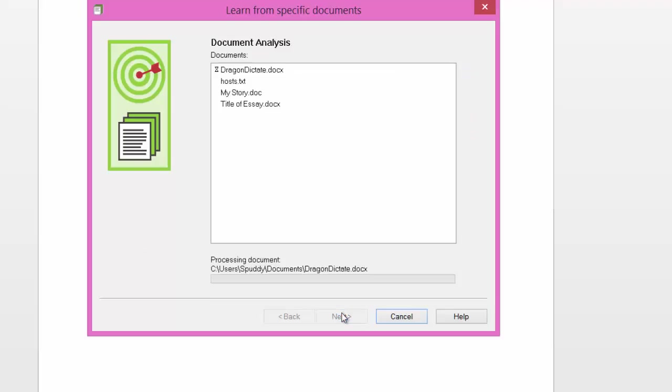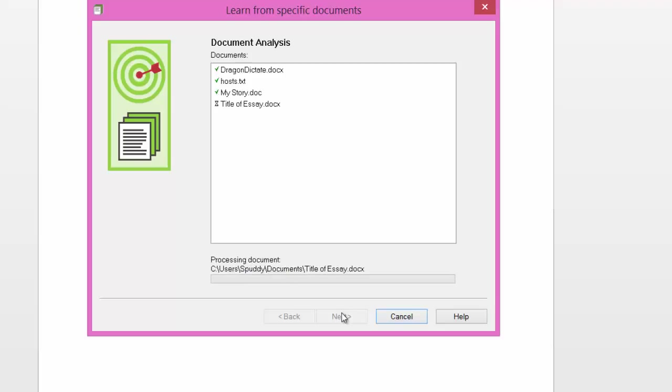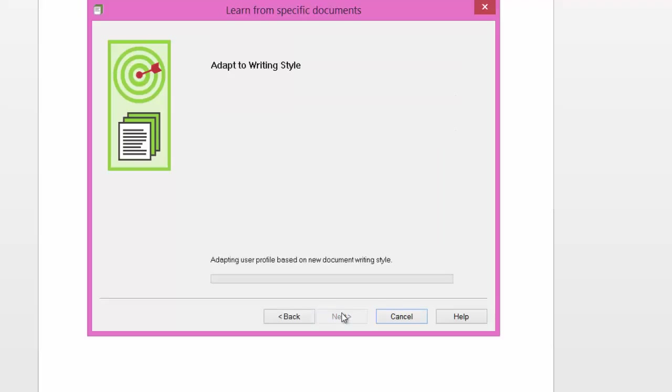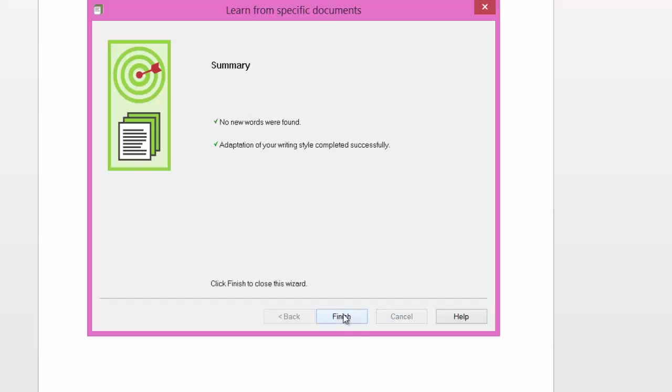That's going to analyze it and adapt to my writing style from those documents. You have to make sure that your documents are ones you've created, otherwise someone else's writing is adapting to your profile. And there we go, it's finished. Click next. It will now adapt to my new writing style. Click next again.